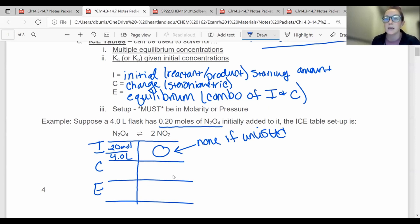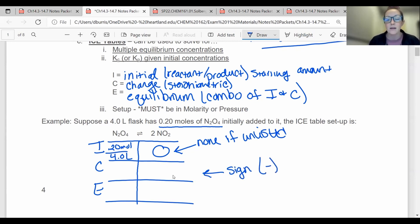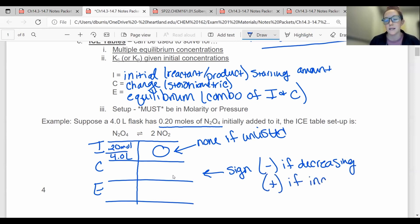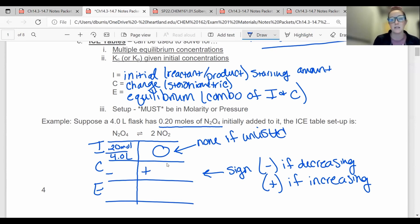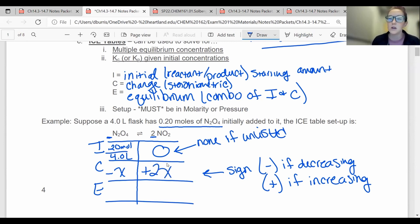The Change row is stoichiometric. These need to have a sign — make it negative if it's decreasing in amount, and positive if it's increasing. In order to reach equilibrium, some products are going to have to be made, and some reactants are going to be used up. So most of the time, your reactants are negative and your products are positive. We need to take into account their coefficients: this one changes by x, and this one changes by 2x because it has a coefficient of 2.